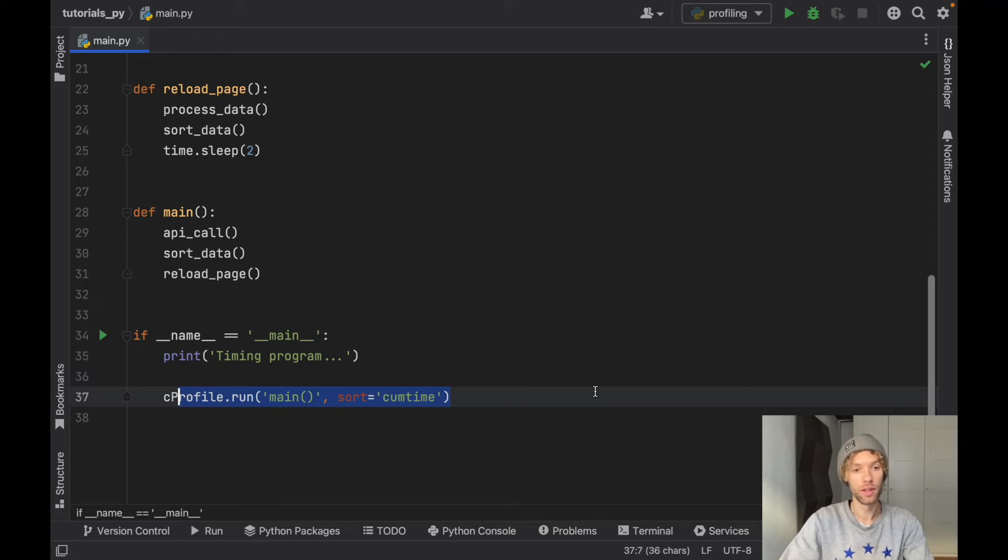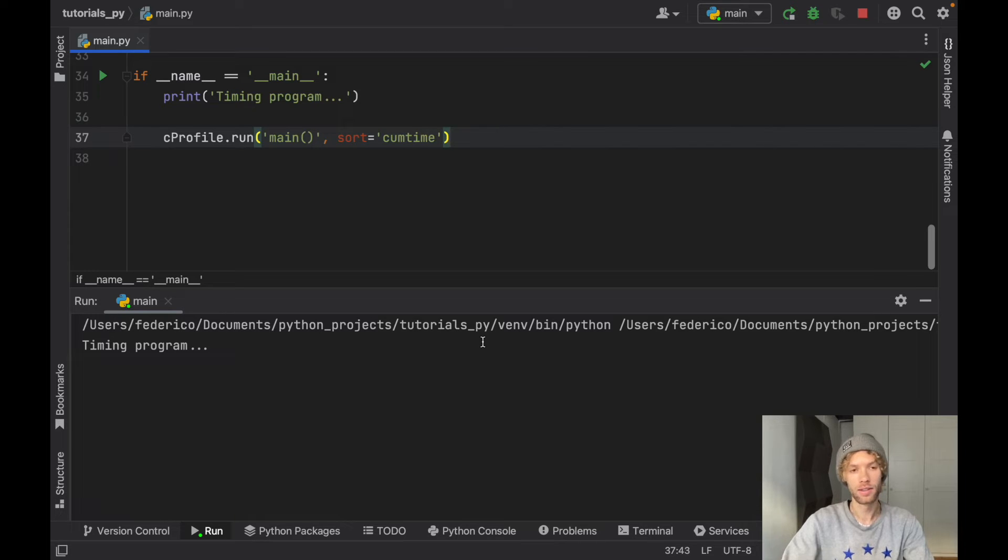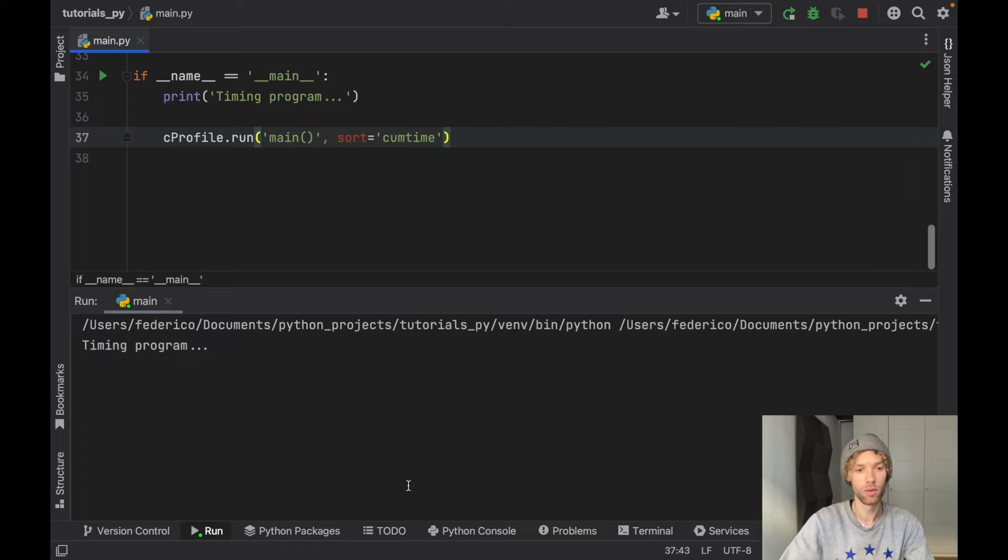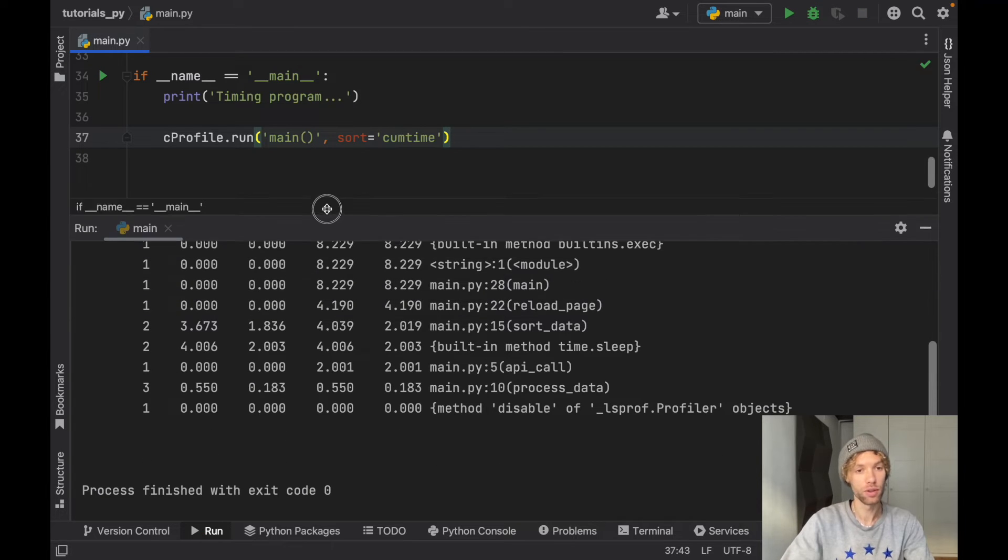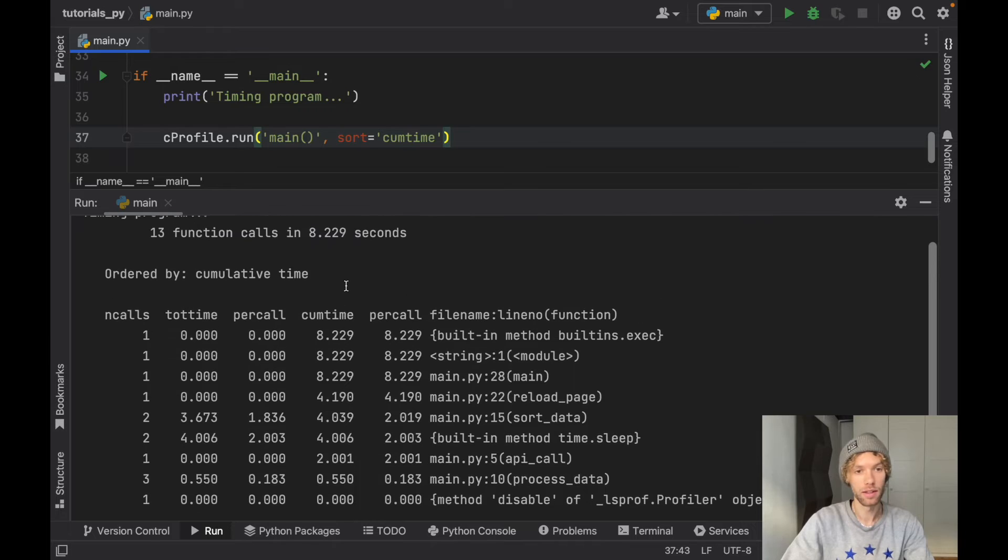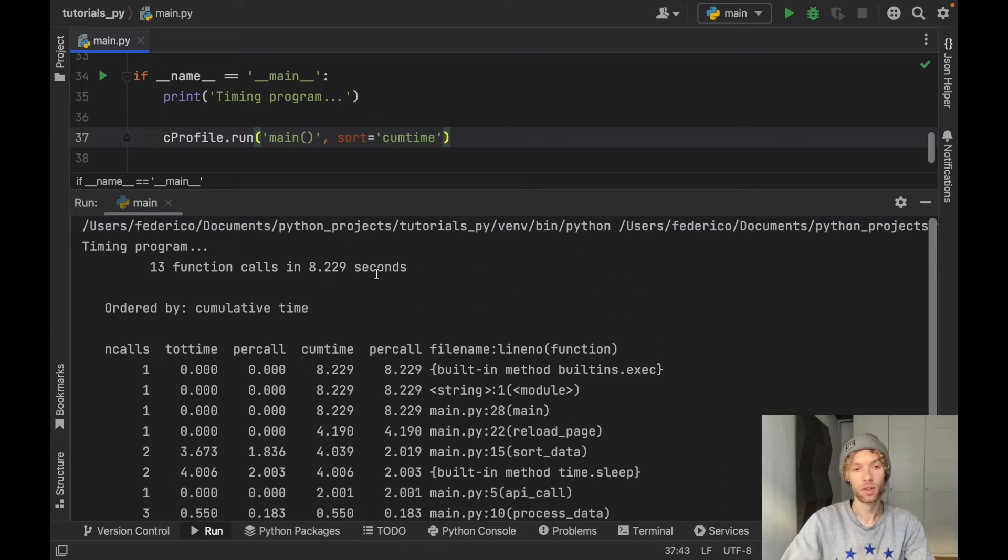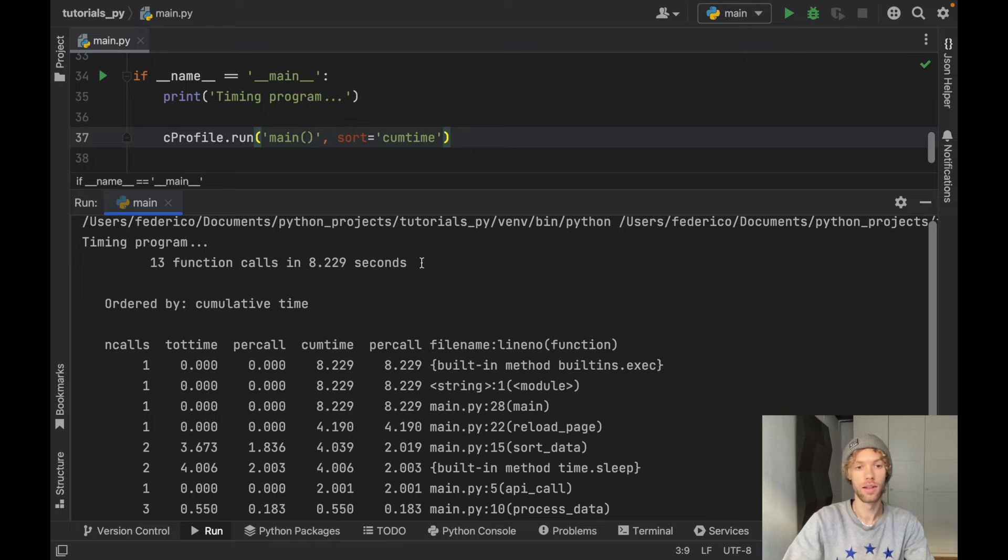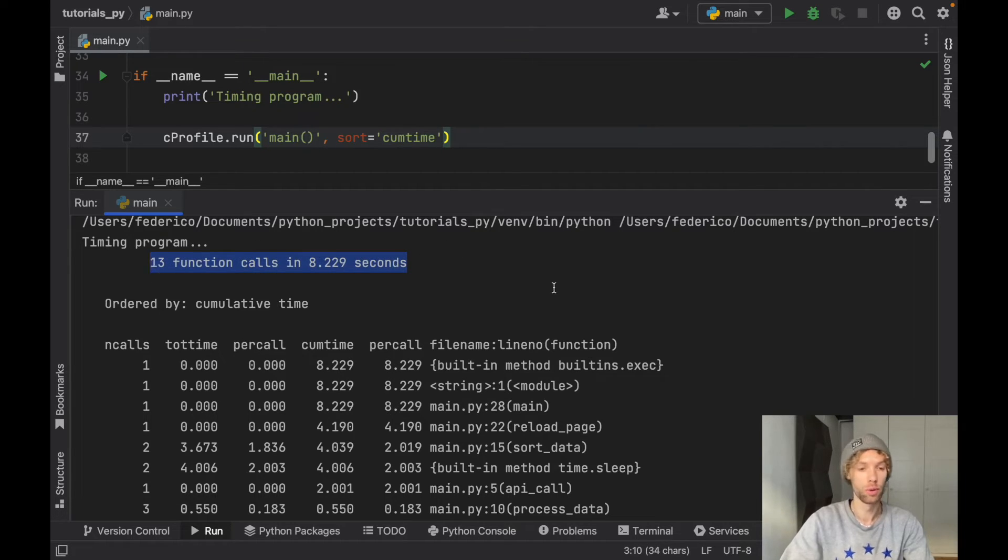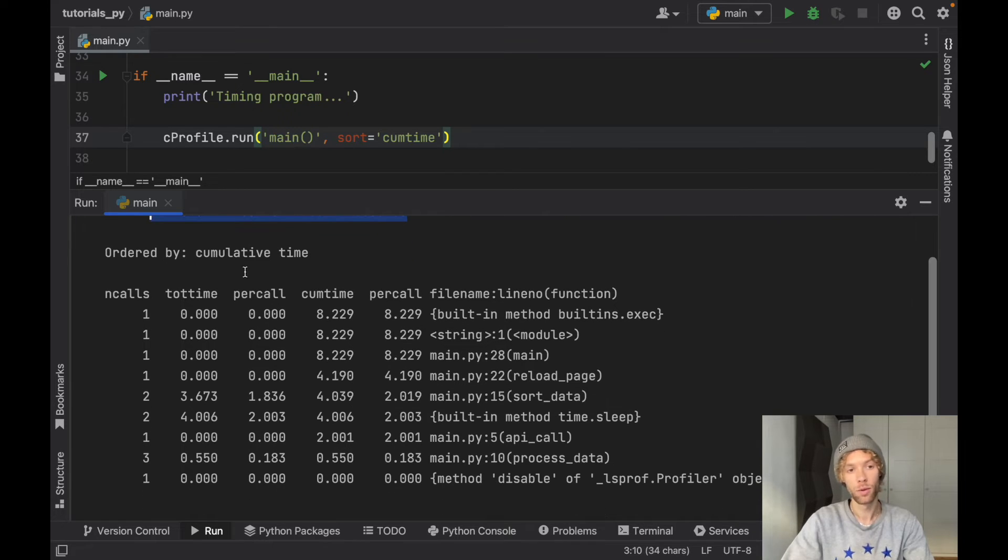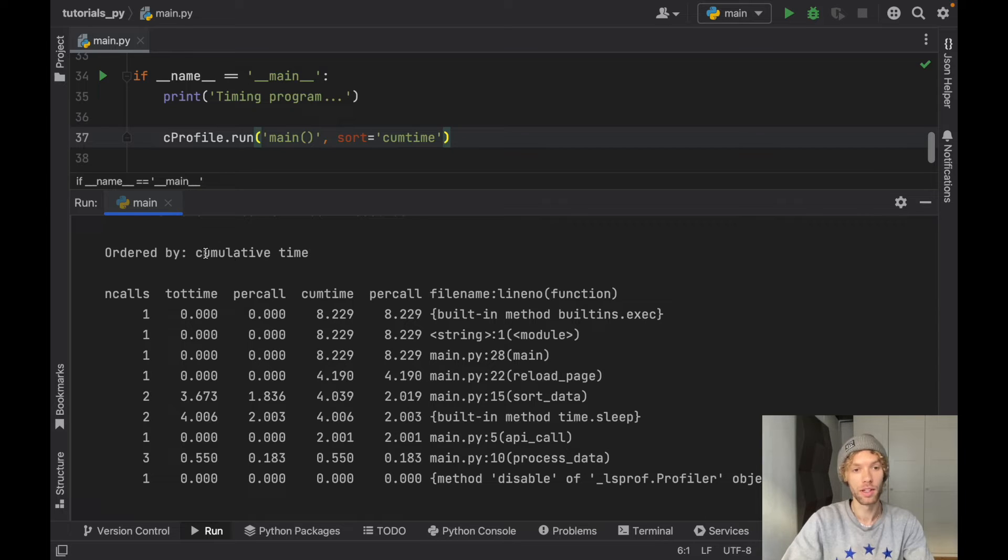At this point we've created the entire program. Now let's run this program so we can understand where our program is taking time. The main part of this tutorial is teaching you how to read the information down here, because the first time you look at this you might be thinking this is a lot of information. So first of all we have 13 function calls that have been executed in 8.2 seconds. That's already telling us how long our program took to execute. Then we get the ordered by which tells us how we're ordering this. We're ordering this by the cumulative time, how long it took in total.